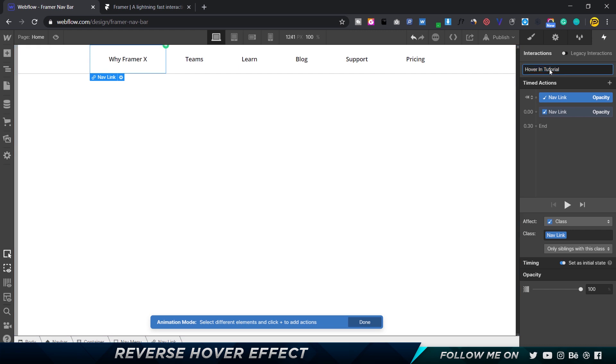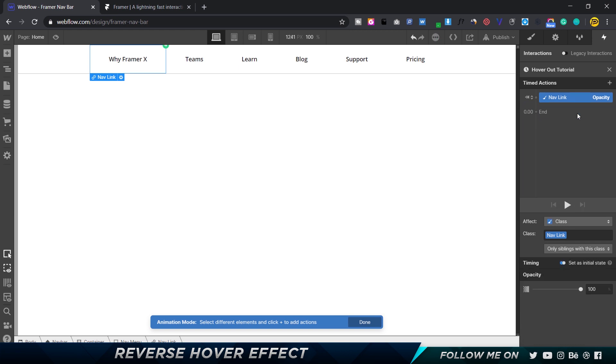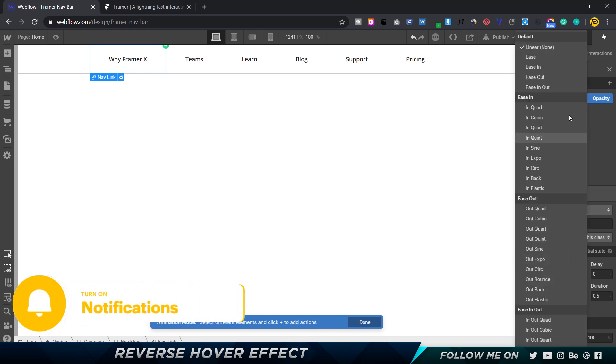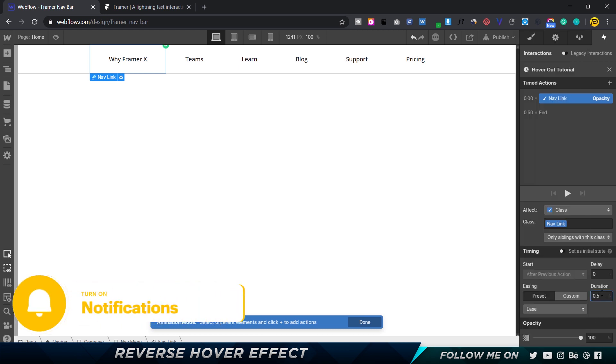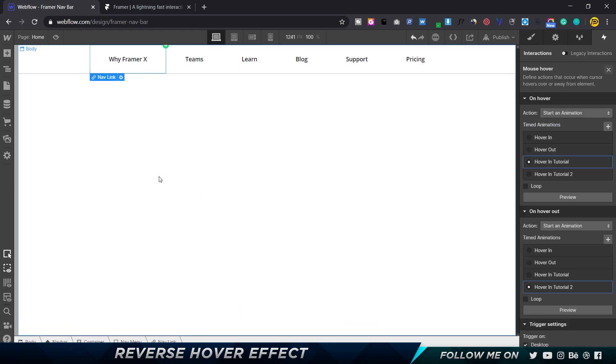Alright, so I'm just going to rename this hover out tutorial. Fantastic. Now I'm going to select the second one that we created and delete that. For the first one, I'm going to remove set as initial state, because we want this to reverse back to our initial one which was 100 percent. I can go ahead and set this to be ease and the duration also to be 0.3, and we should be good to go.